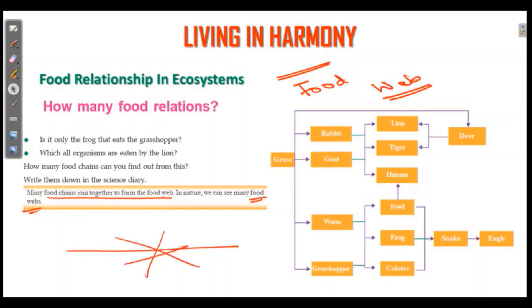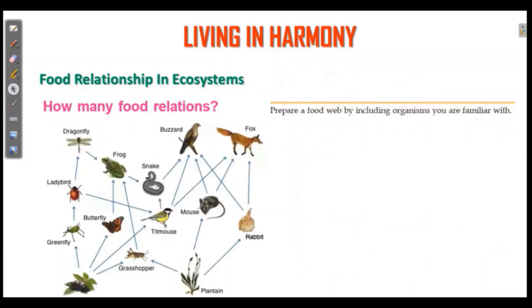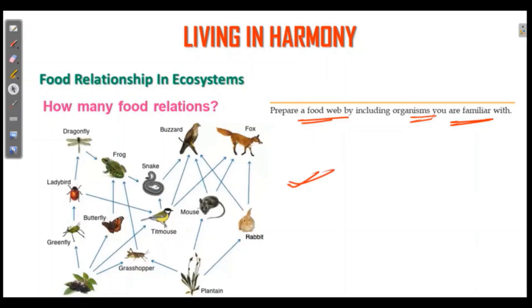Food web — this is a food web. This is how it can be used in books everywhere. The food web includes: frog, snake, buzzards, rabbit, mouse, plants, grass, berries — all interconnected.